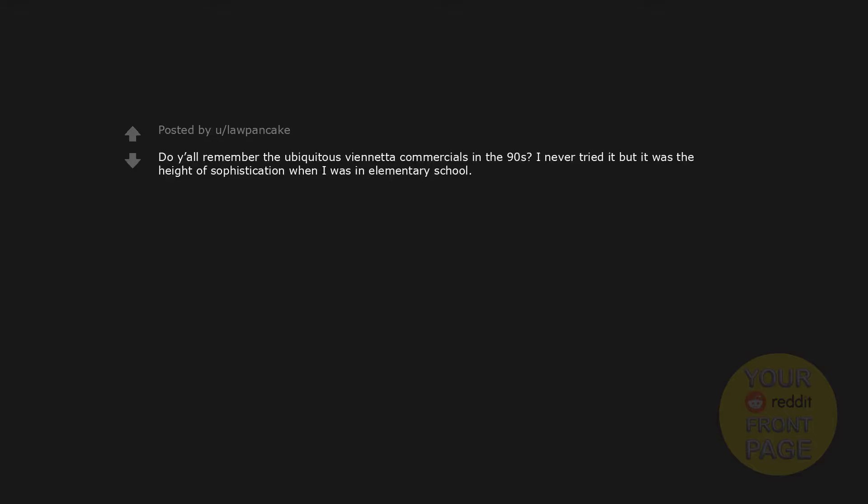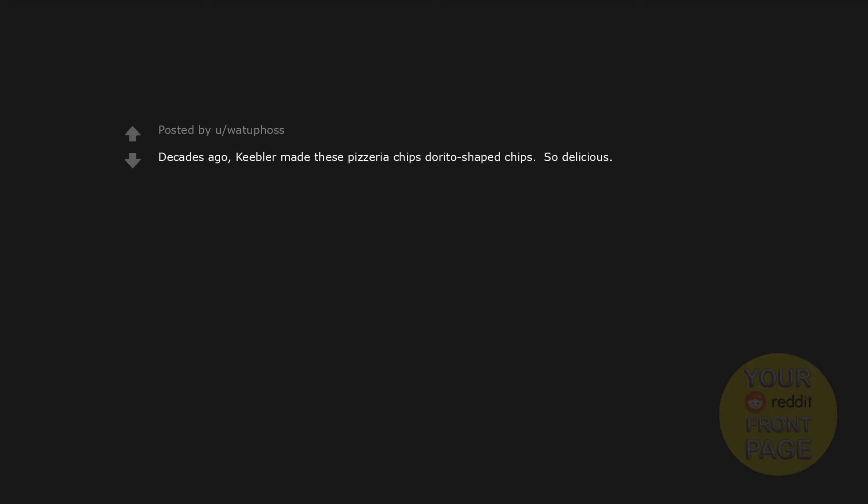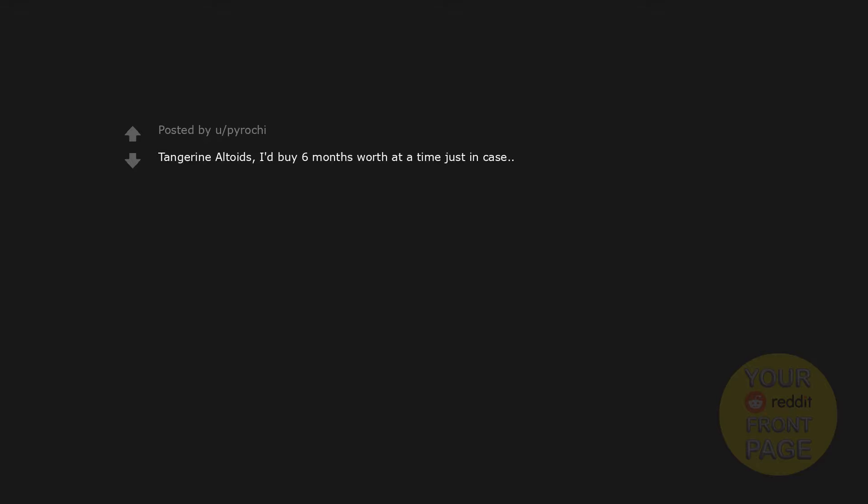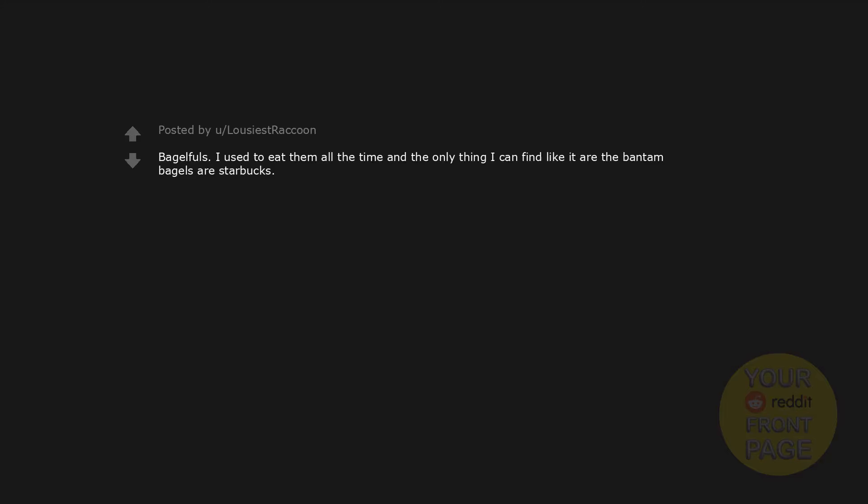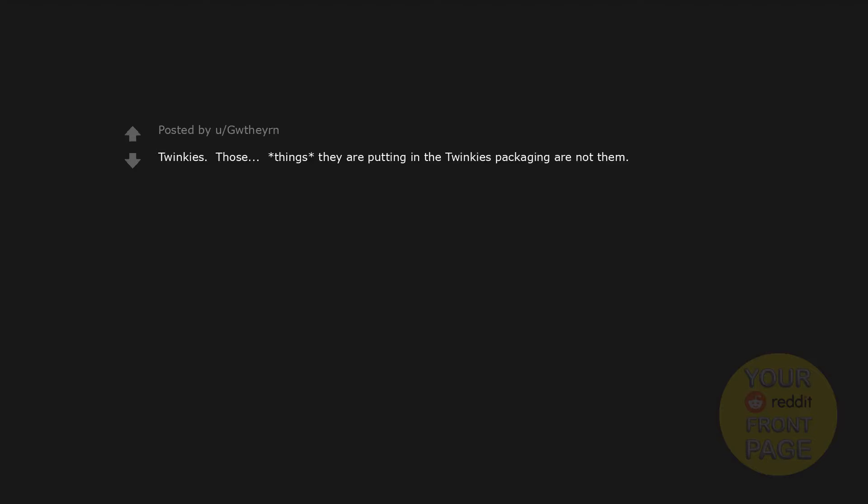Do y'all remember the ubiquitous Vionetta commercials in the 90s? I never tried it but it was the height of sophistication when I was in elementary school. Crystal Pepsi. Decades ago, Keebler made these pizzeria chips Dorito-shaped chips. So delicious. Fanta Berry Blue. For fuck's sake why do they not sell it anymore? Tangerine Altoids. I'd buy 6 months worth at a time just in case. Bagel Fools. I used to eat them all the time and the only thing I can find like it are the Bantam Bagels at Starbucks. Those Burger King fries that came with the bag of seasoning that you shake in the bag. Taco Bell Verde sauce. Twinkies. Those things they are putting in the Twinkies packaging are not them.